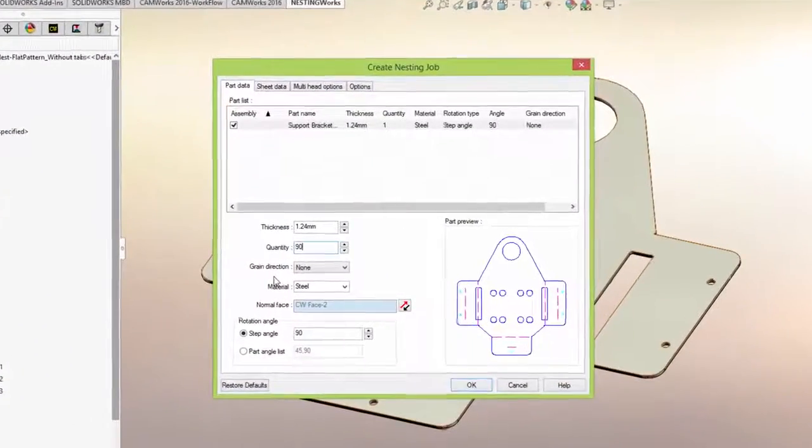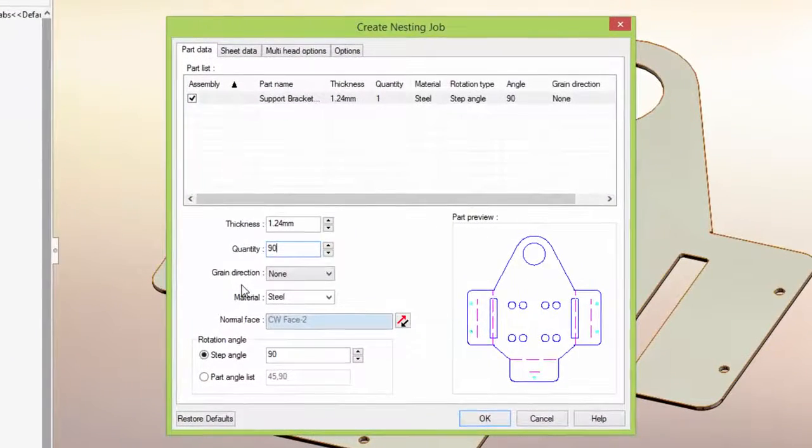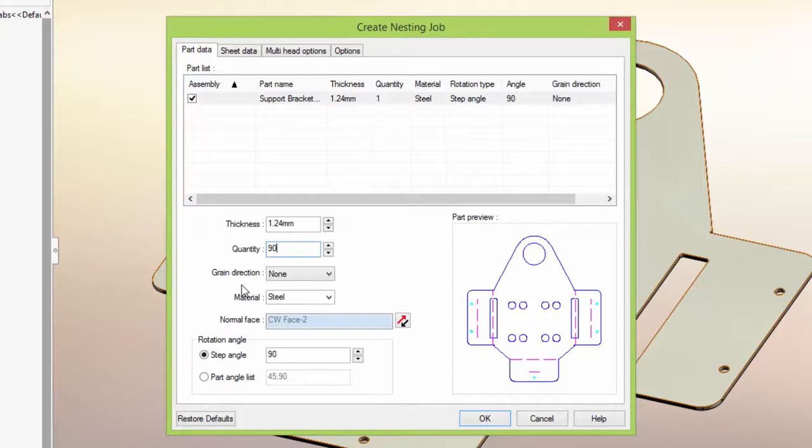Notice how NestingWorks automatically unfolds the part, adds it to the parts list, and displays a thumbnail of the flat pattern. NestingWorks nests SolidWorks parts and assemblies, and it can also unfold and nest imported parts as well.